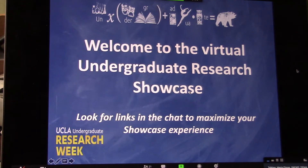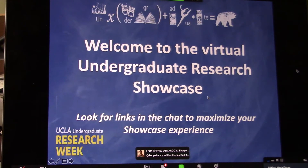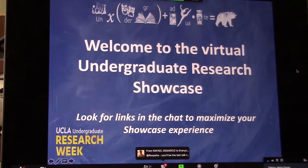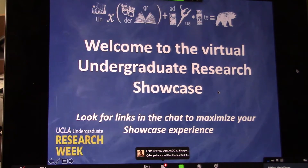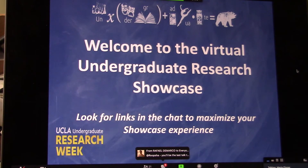My name is Maria Flores, and I'm a graduate student in the chemistry and biochemistry department, and I'll be one of your moderators today.